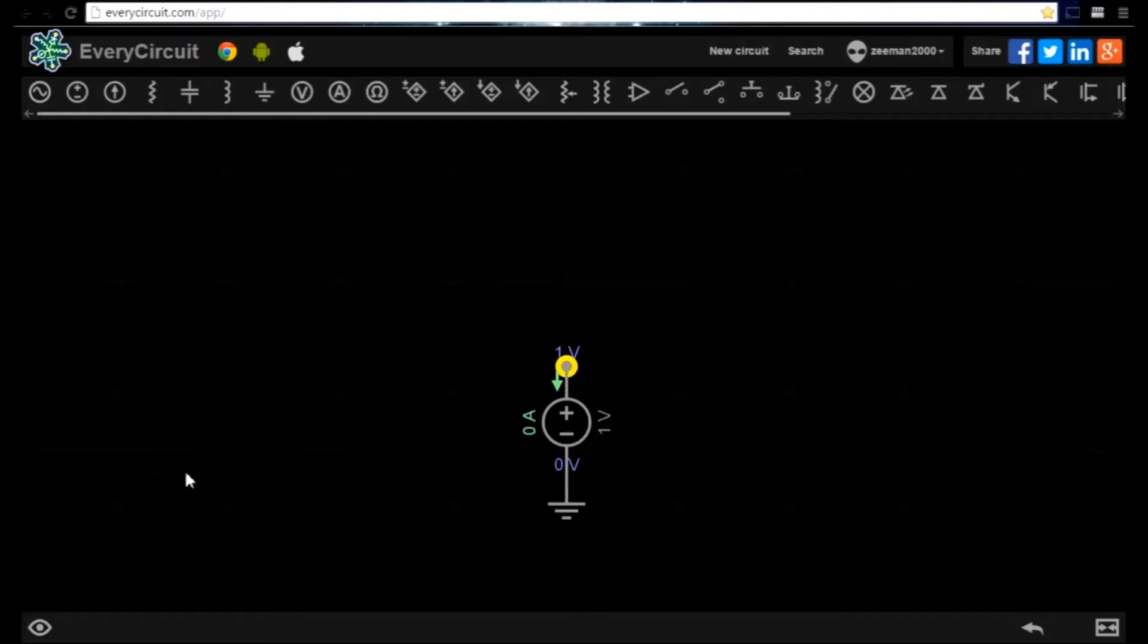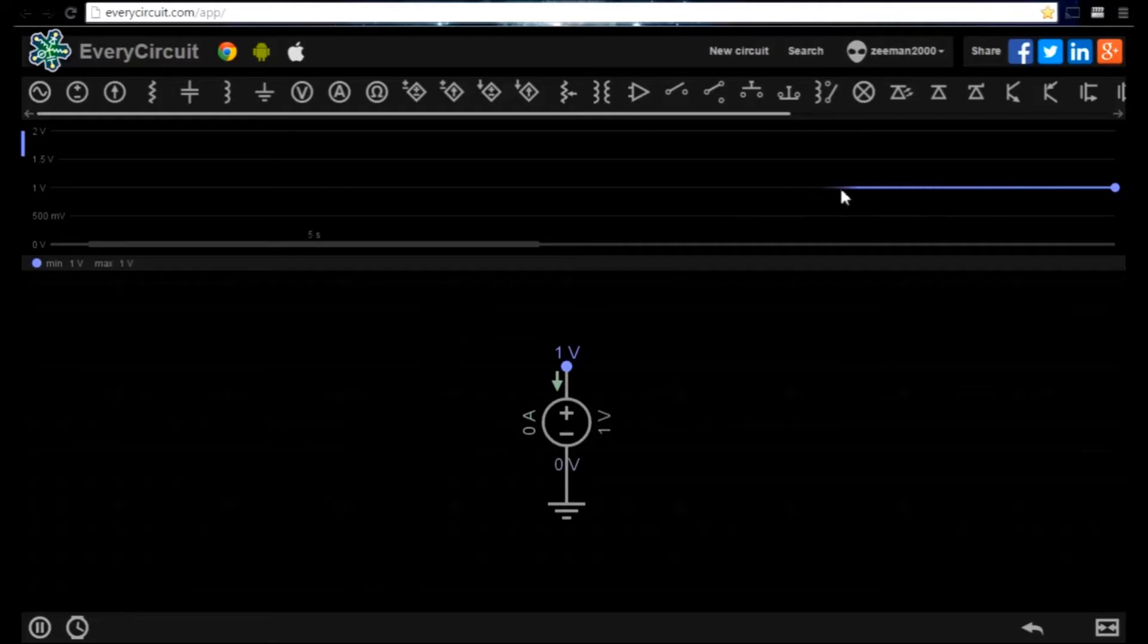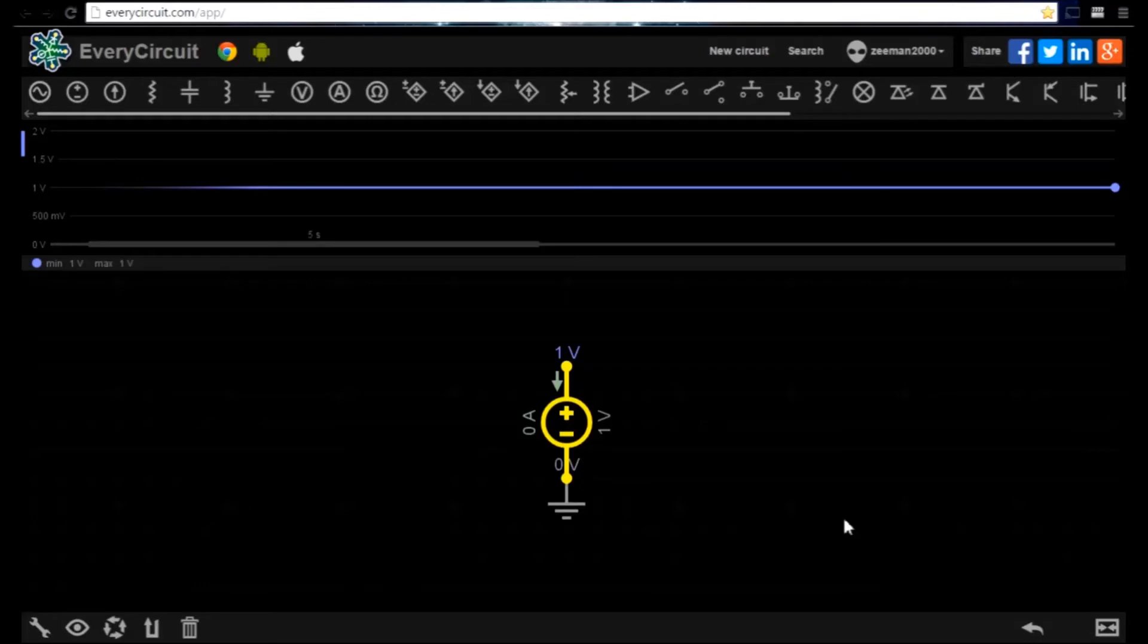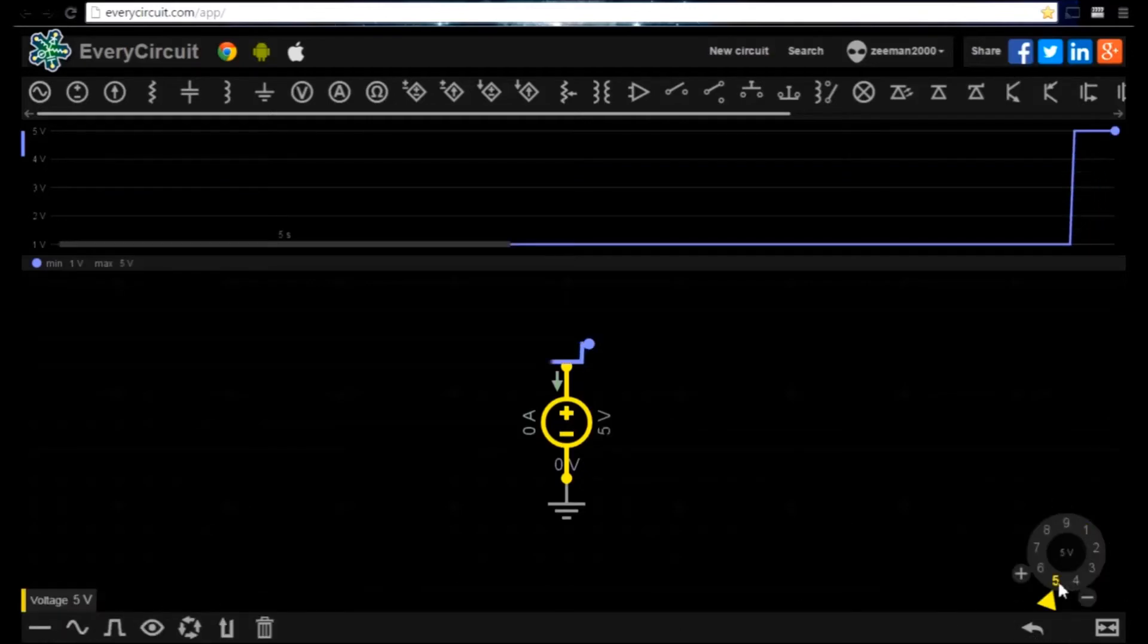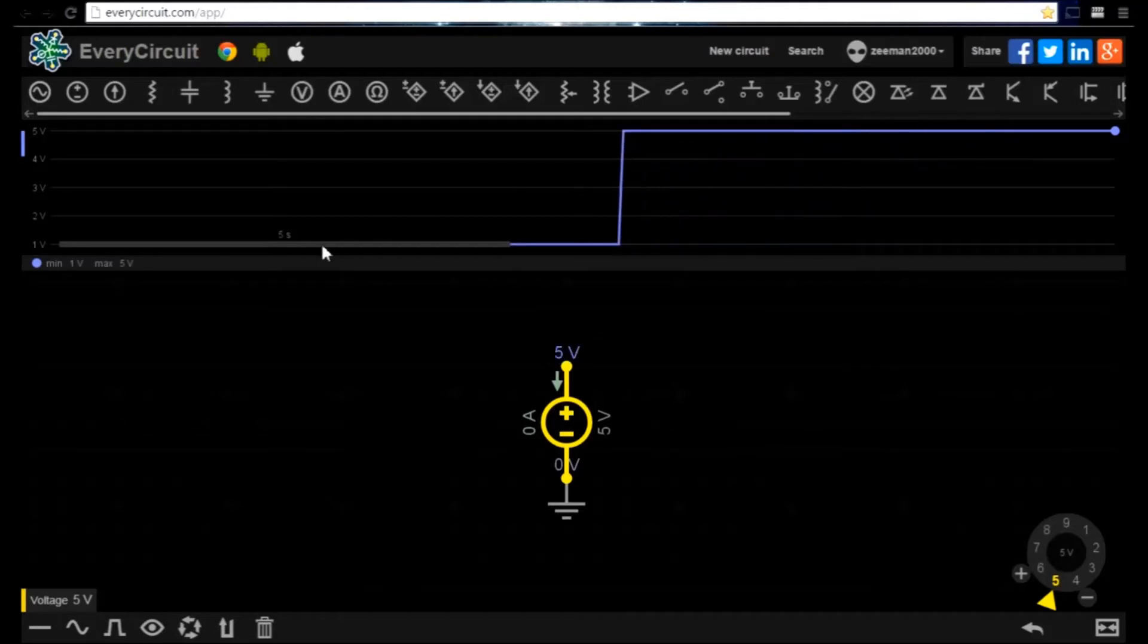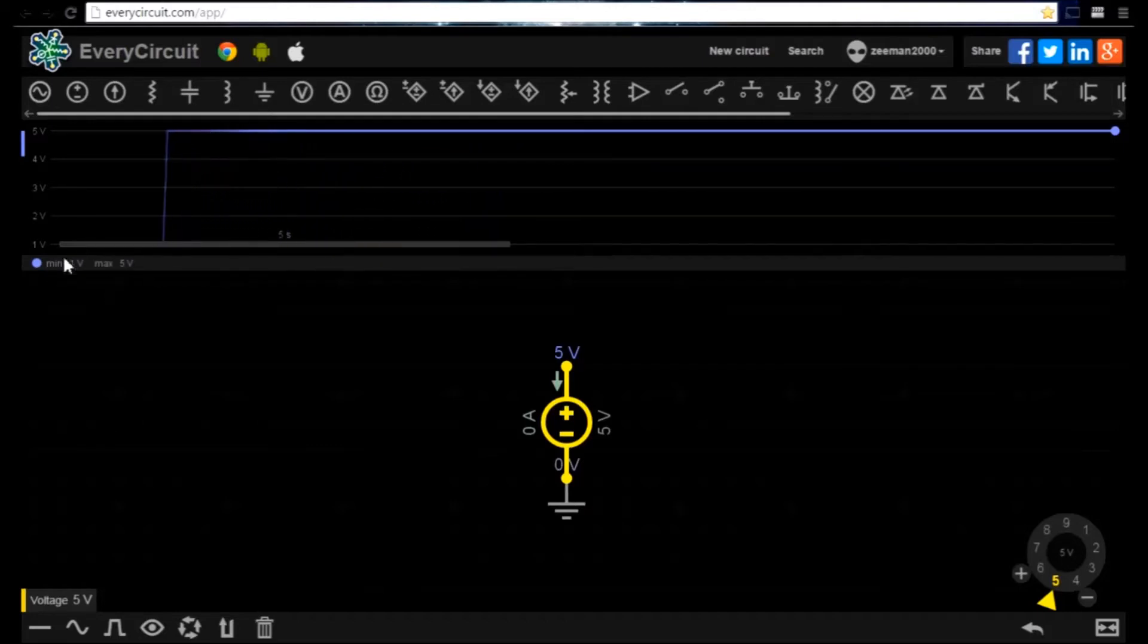And we click on the show waveform icon. Notice the waveform is a steady blue line at the 1 volt level. If we increase the voltage the waveform viewer responds and shows the updated signal level. The waveform viewer will also give a read out of the minimum and maximum level of the signal.